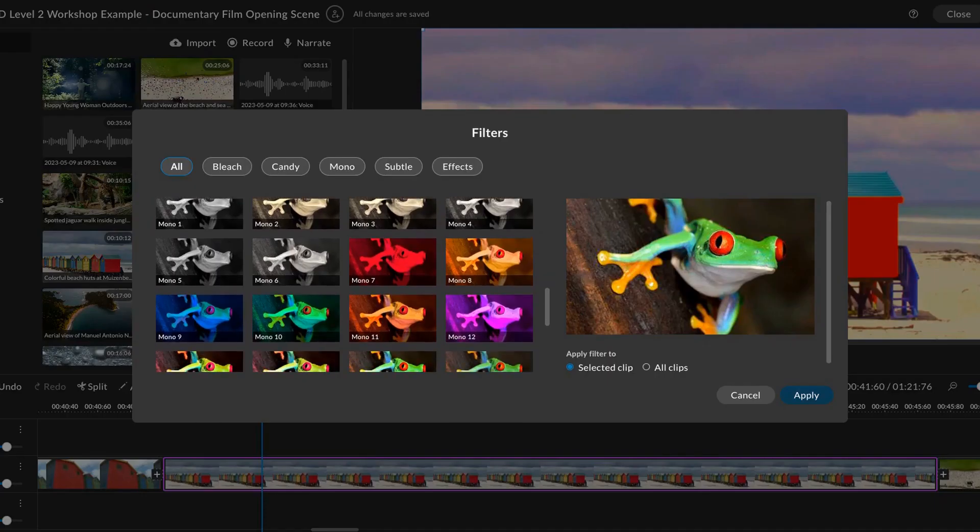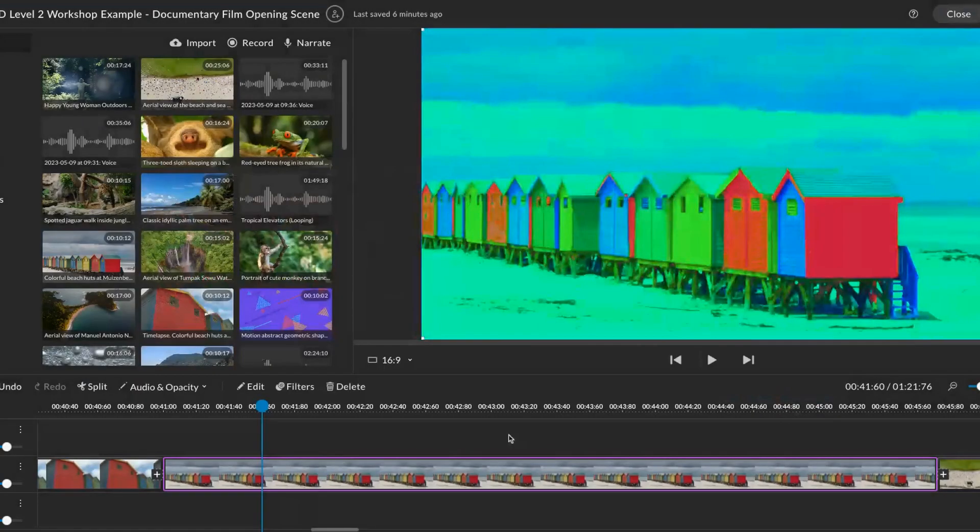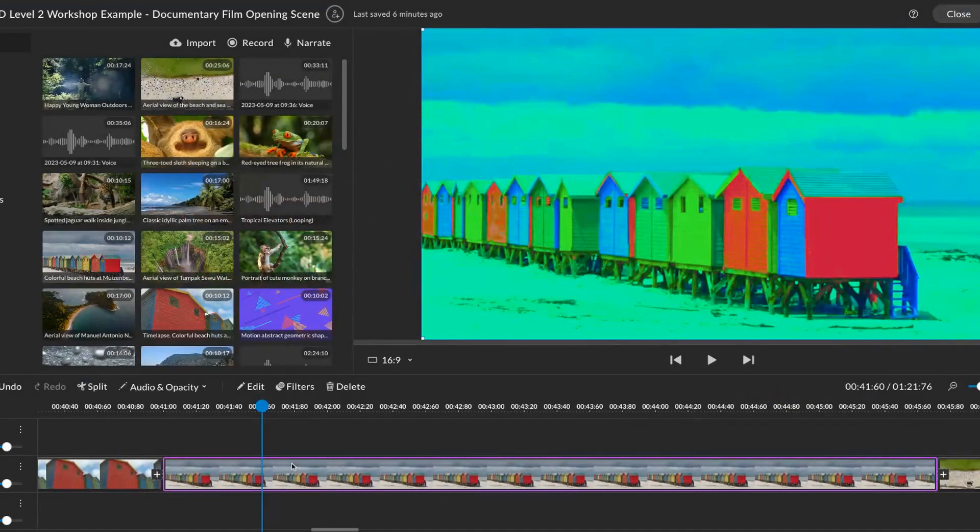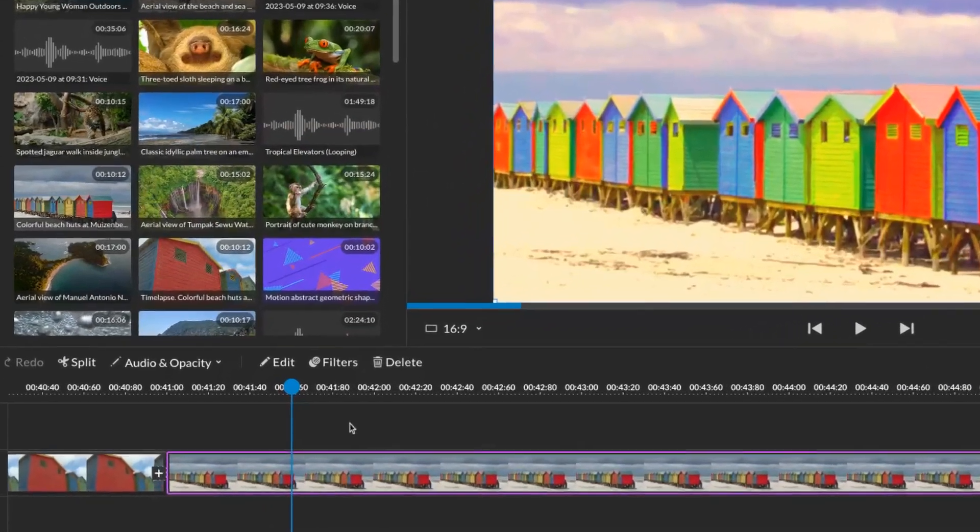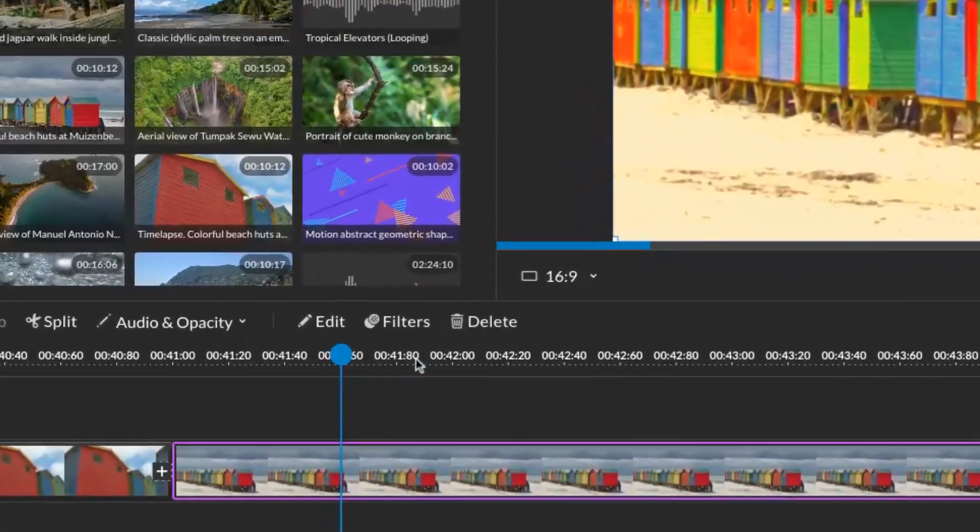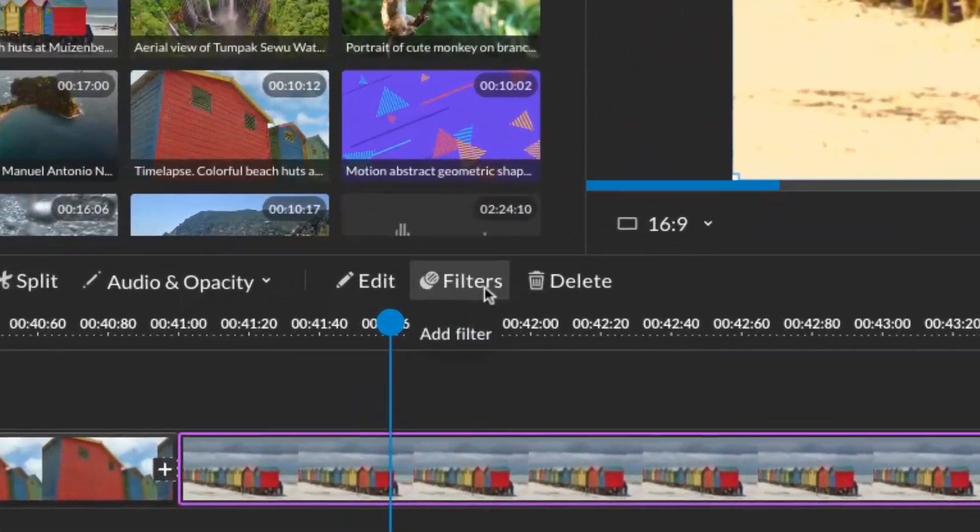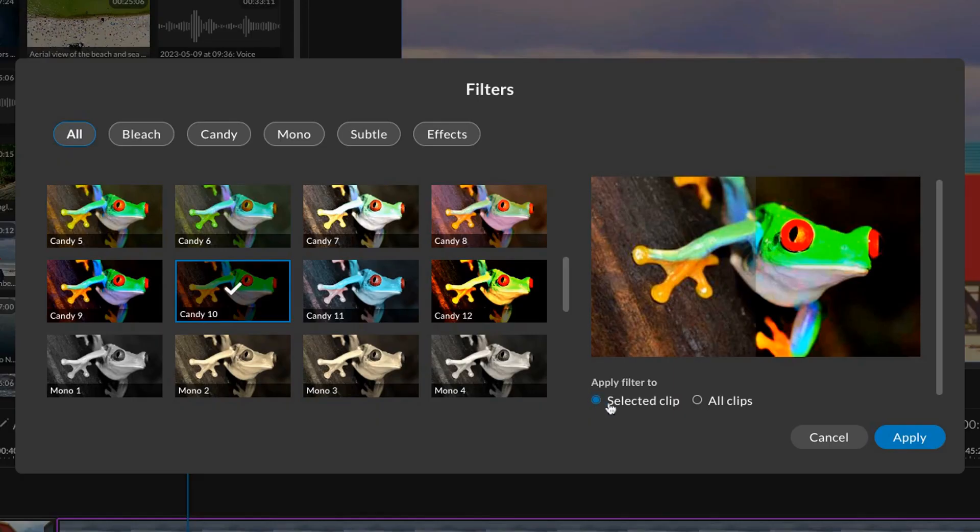In WeVideo, you can also adjust colors and tones by applying filters. Filters can be found at the top of the timeline. Filters can be applied to a single clip or all clips on the timeline.